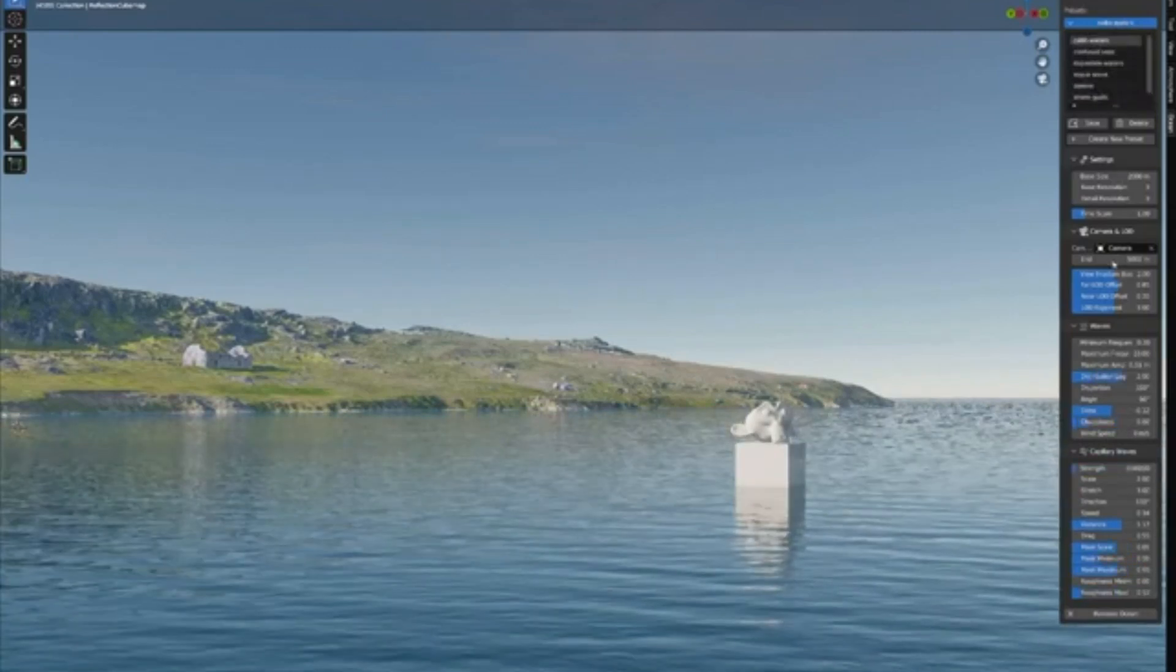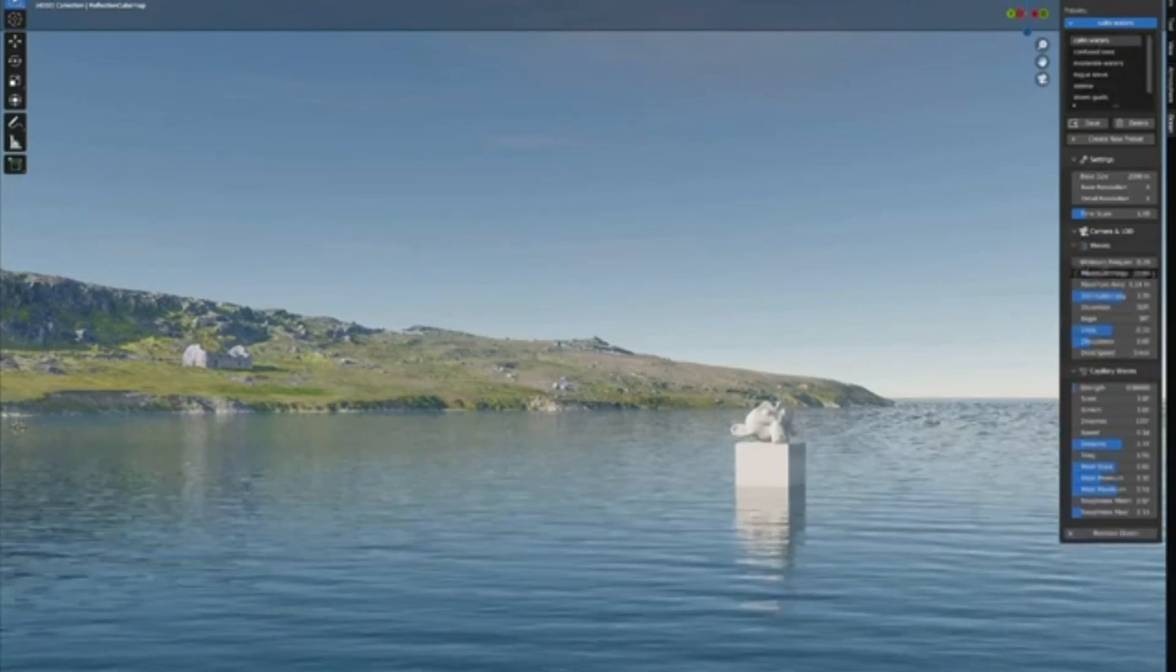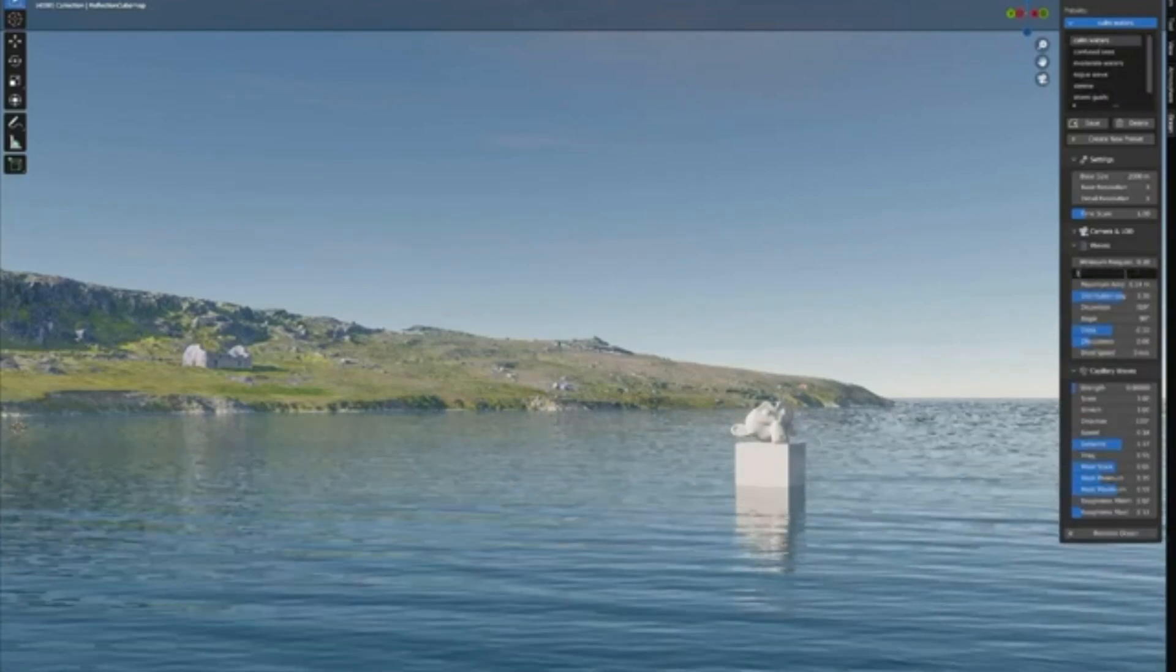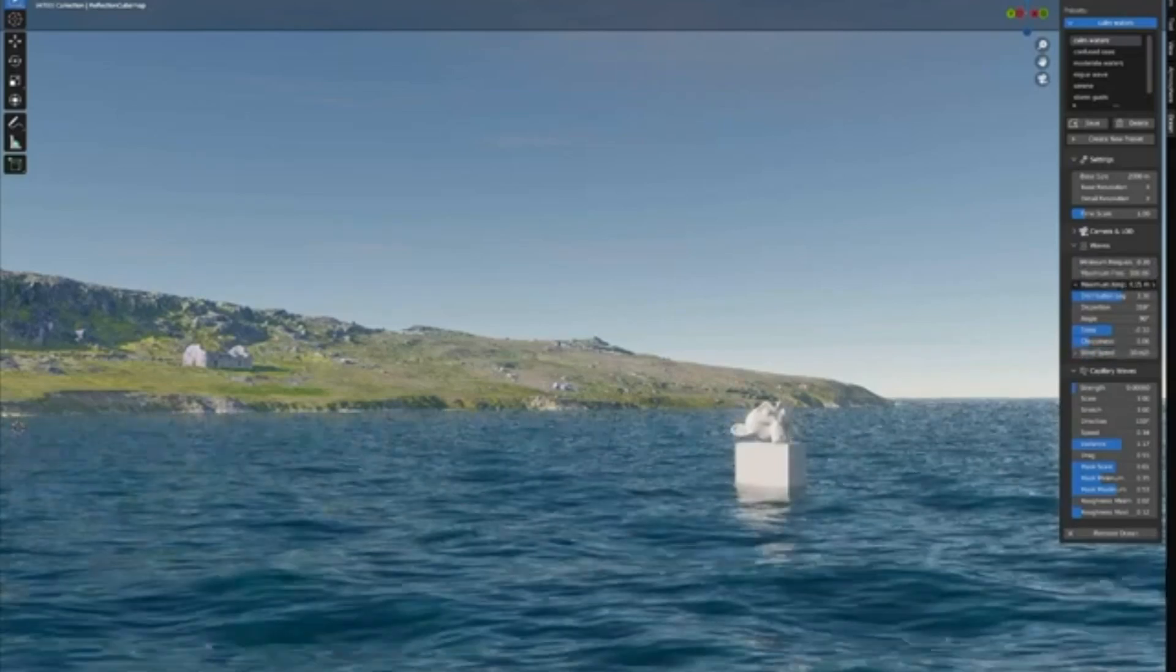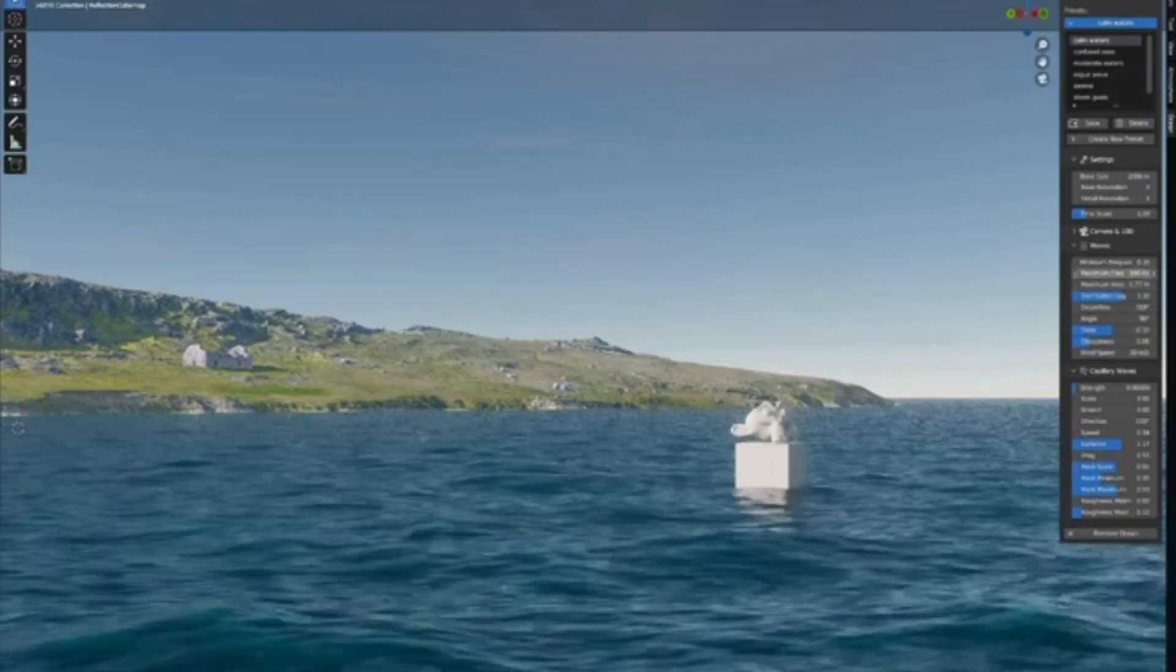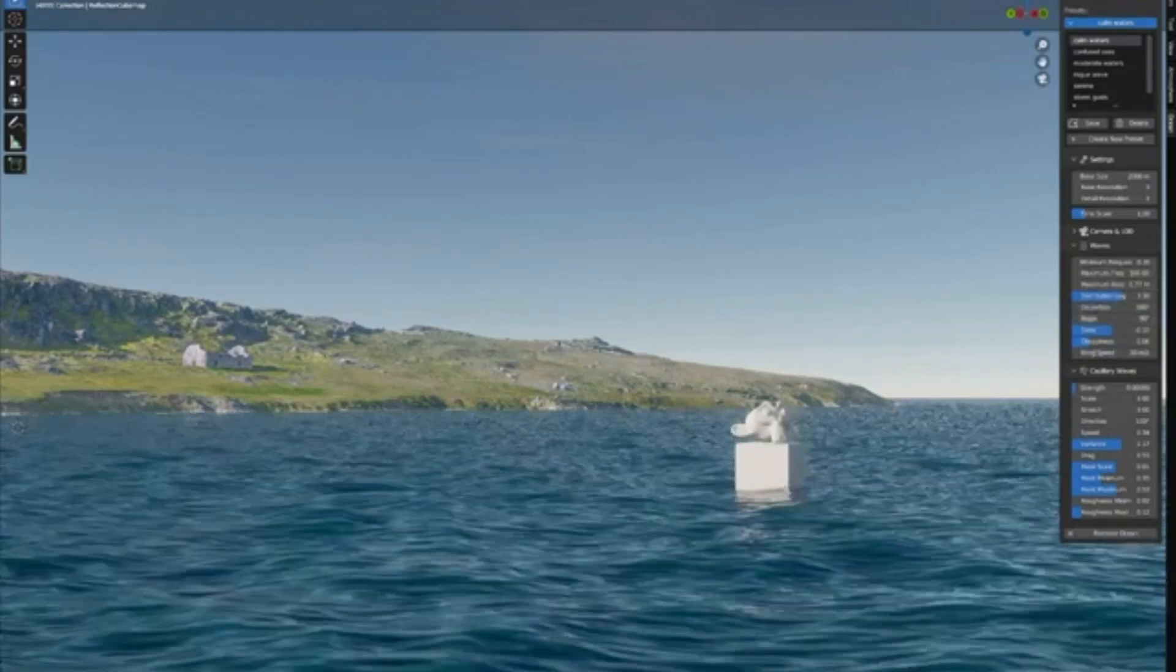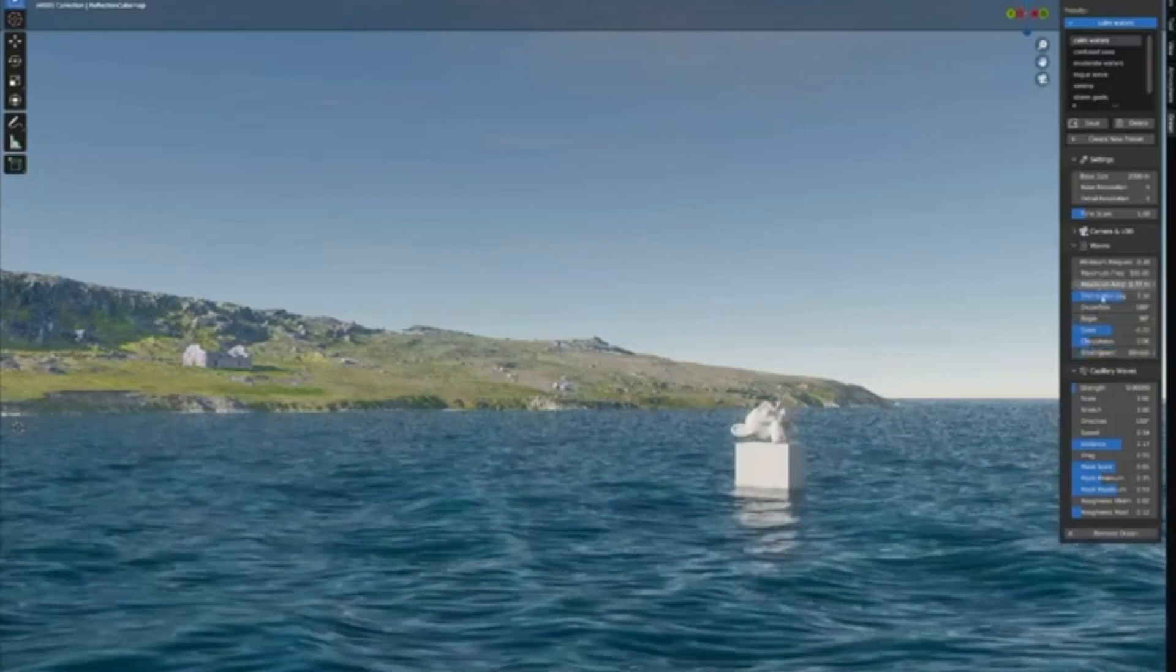This isn't just for the pros. With its user-friendly interface, even beginners can dive in and create stunning visuals with ease. Simply adjust the settings and watch your ocean transform right before your eyes. What's more, this tool integrates seamlessly with EV and Cycles, ensuring compatibility and delivering consistent results across your favorite rendering platforms.